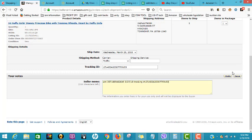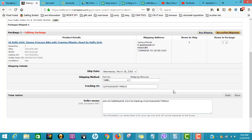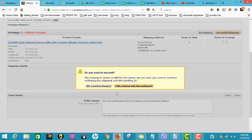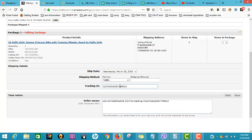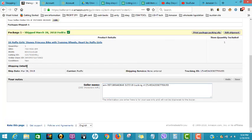Save and reconfirm shipment. Alright guys, that's how you upload your tracking number from the source to Amazon. If you have any questions, let me know. Thank you.